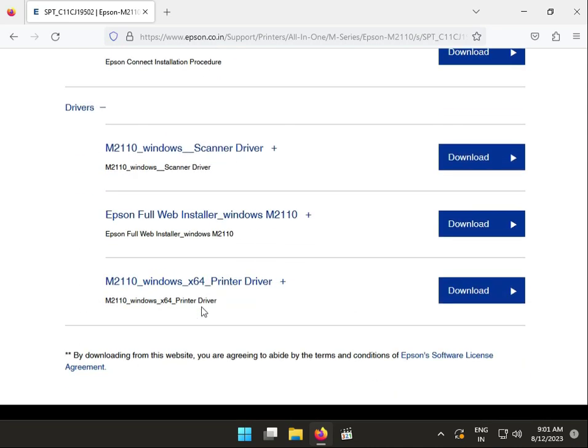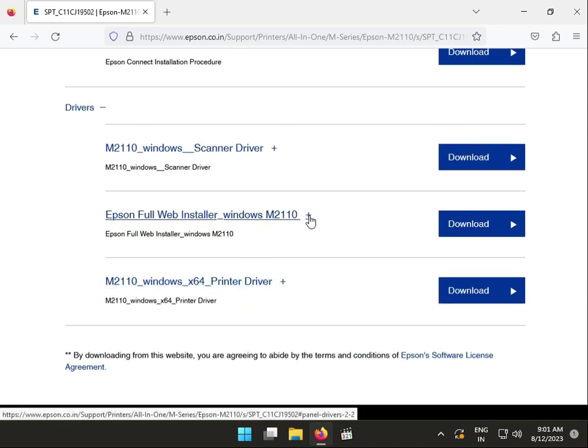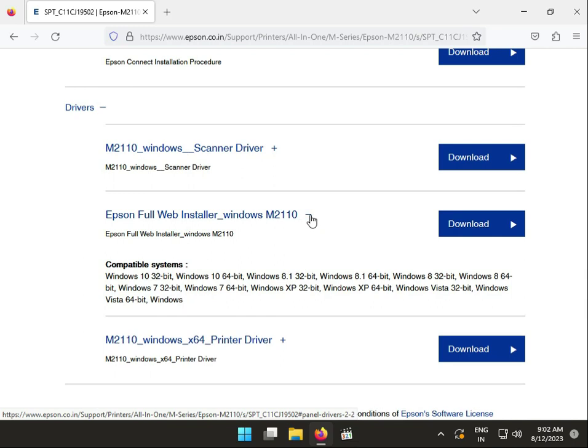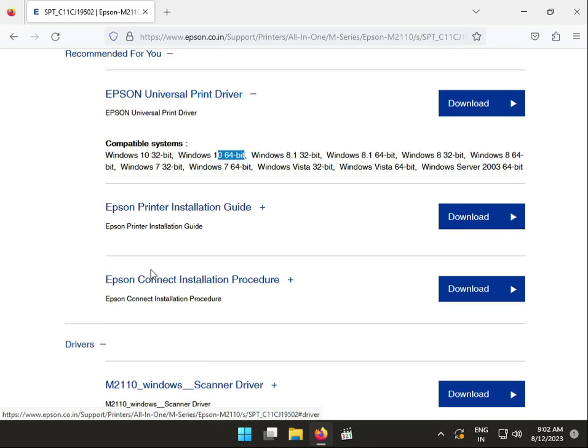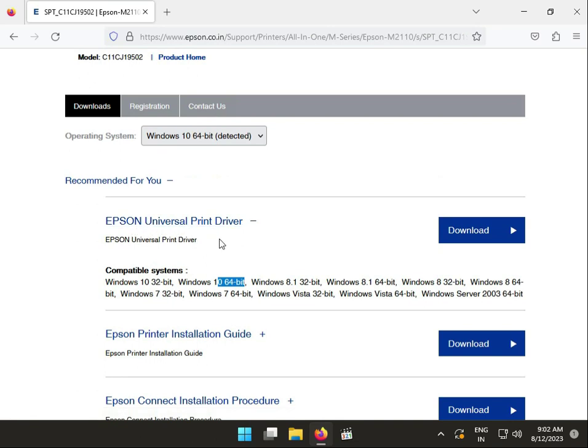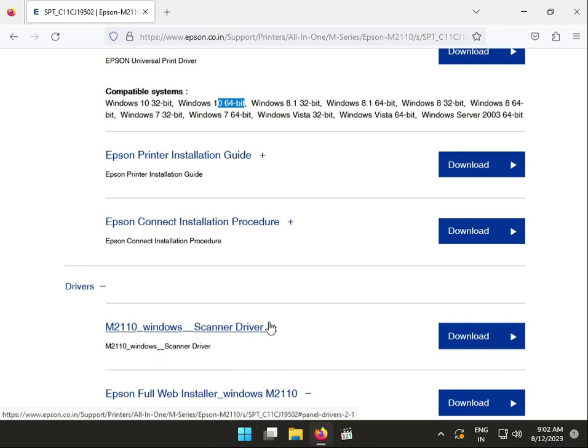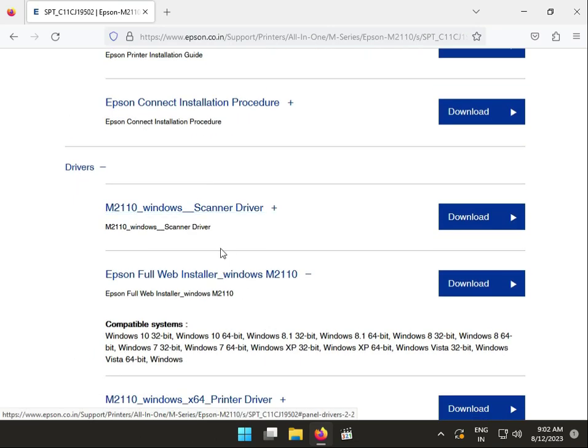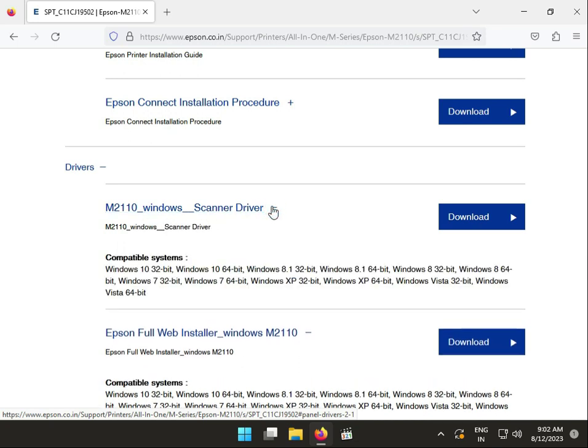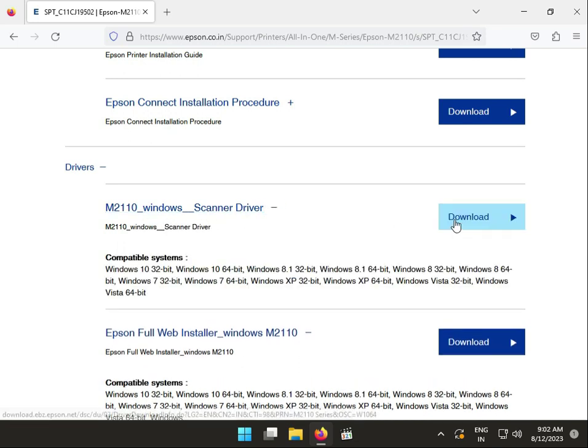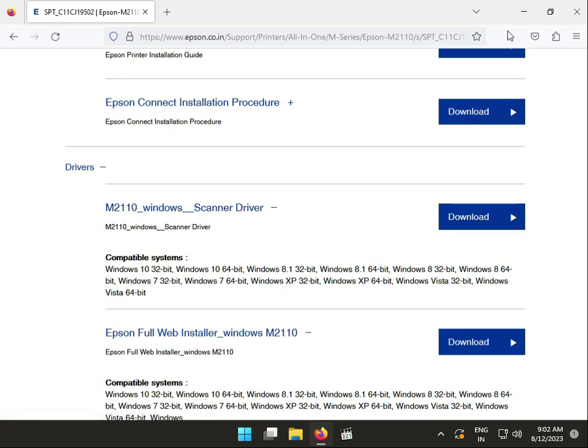So you can try this one also. This is only drivers, and this is both driver and software. You have to require a scanner driver, so this one you can scanner then show to desktop.